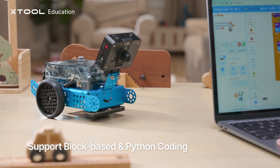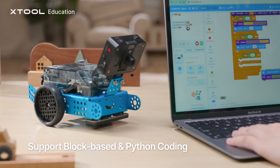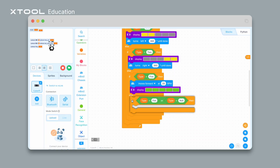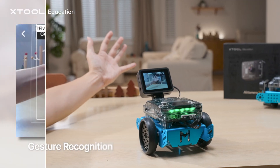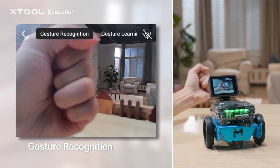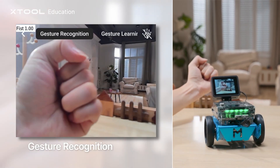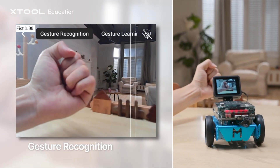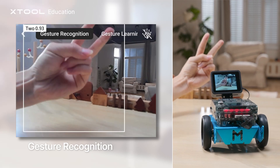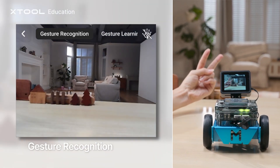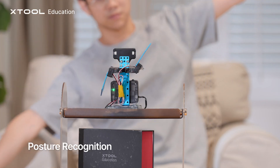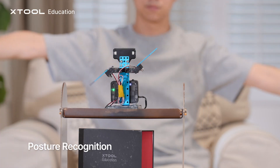Go from block-based coding to Python and unleash your creativity. Turn abstract concepts into reality. Command robots with gesture recognition, and create interactive games with pose recognition.